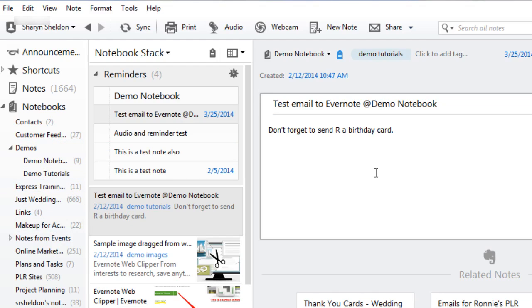Now you'll also want to create tags so that you can easily find your notes later and keep them organized. To do that you have a few different options.